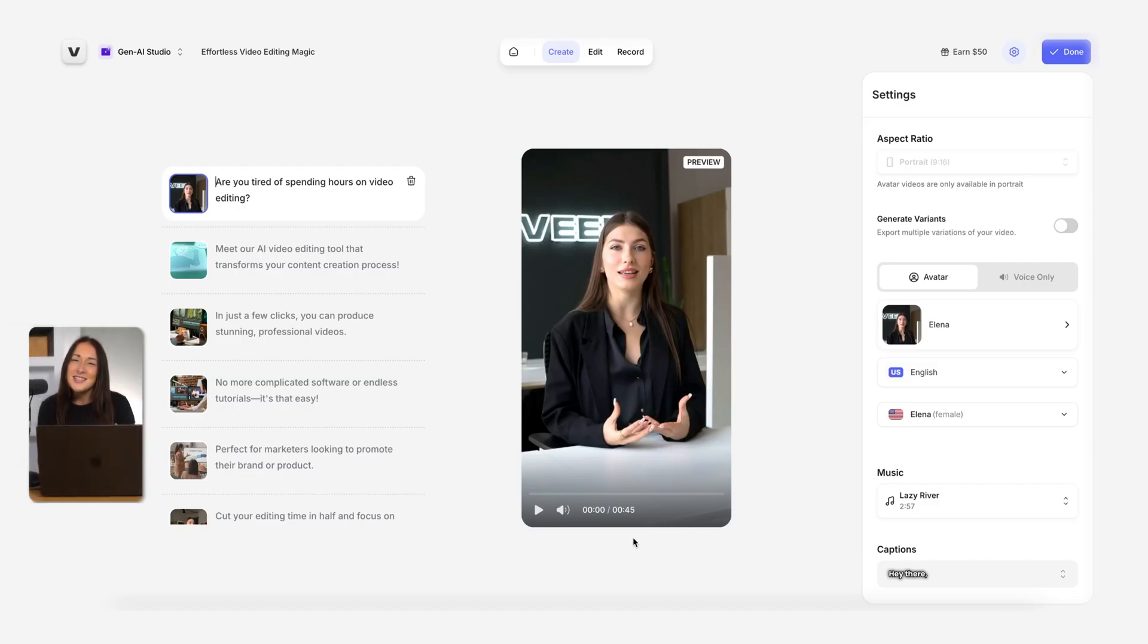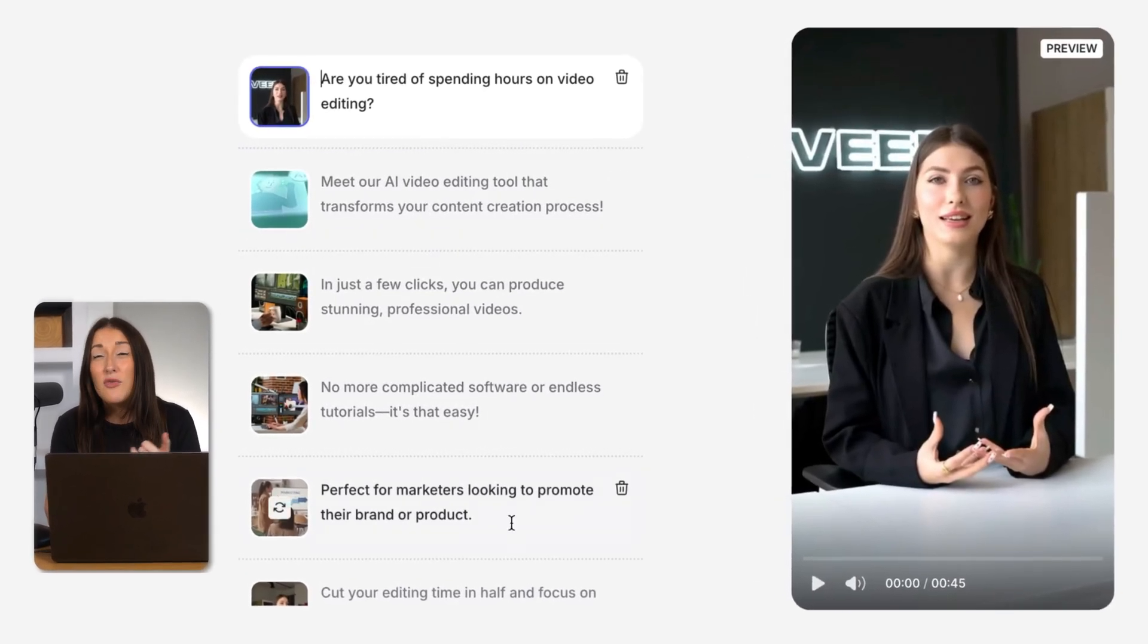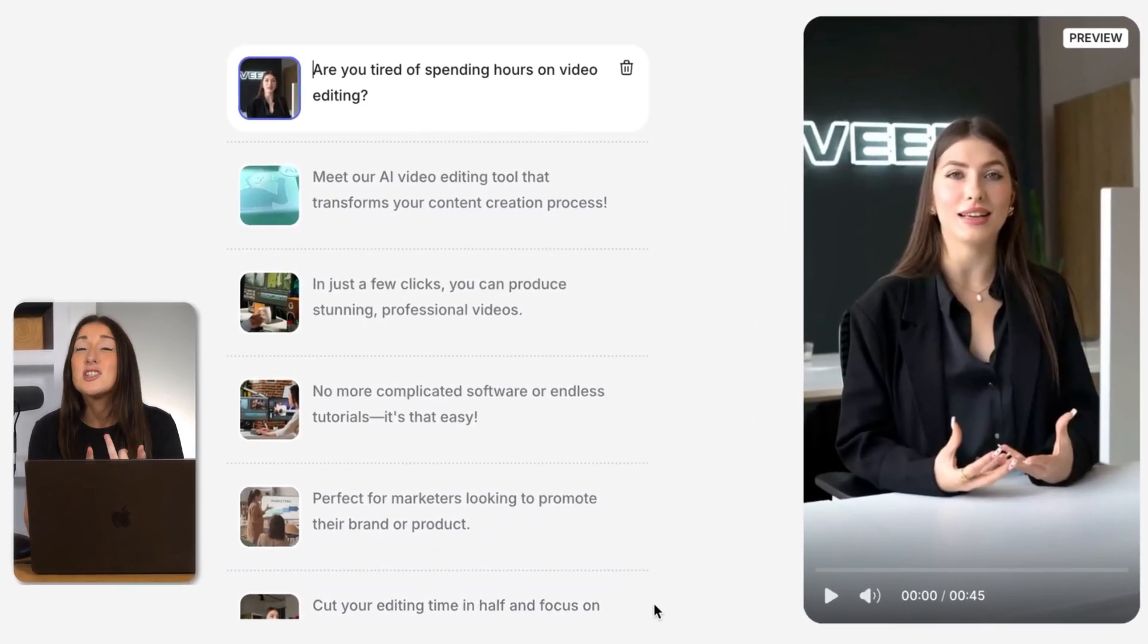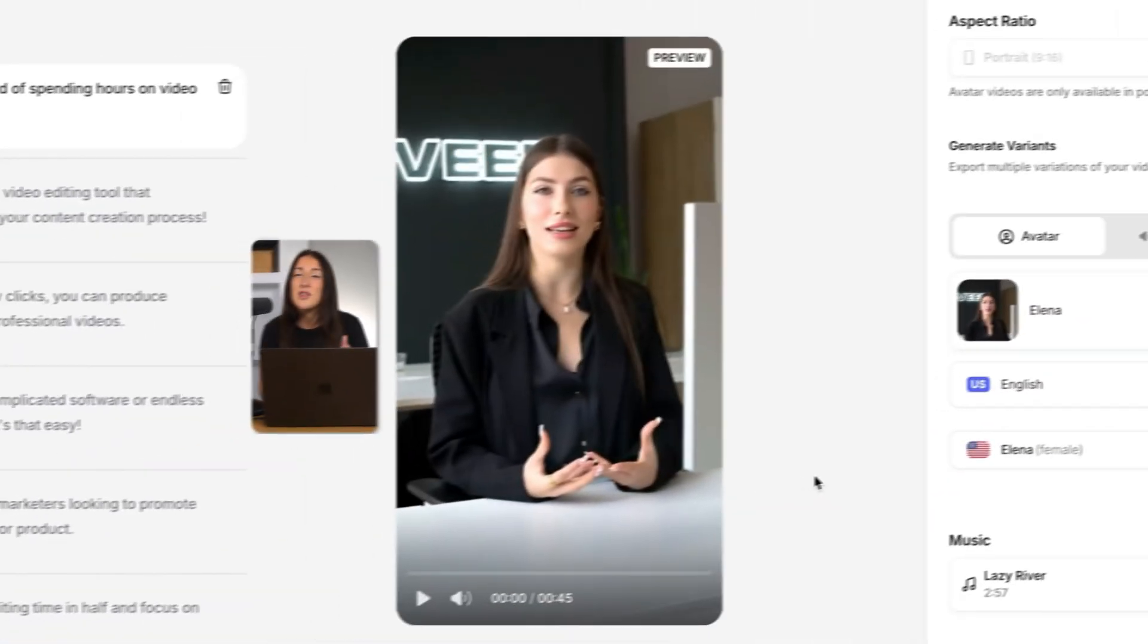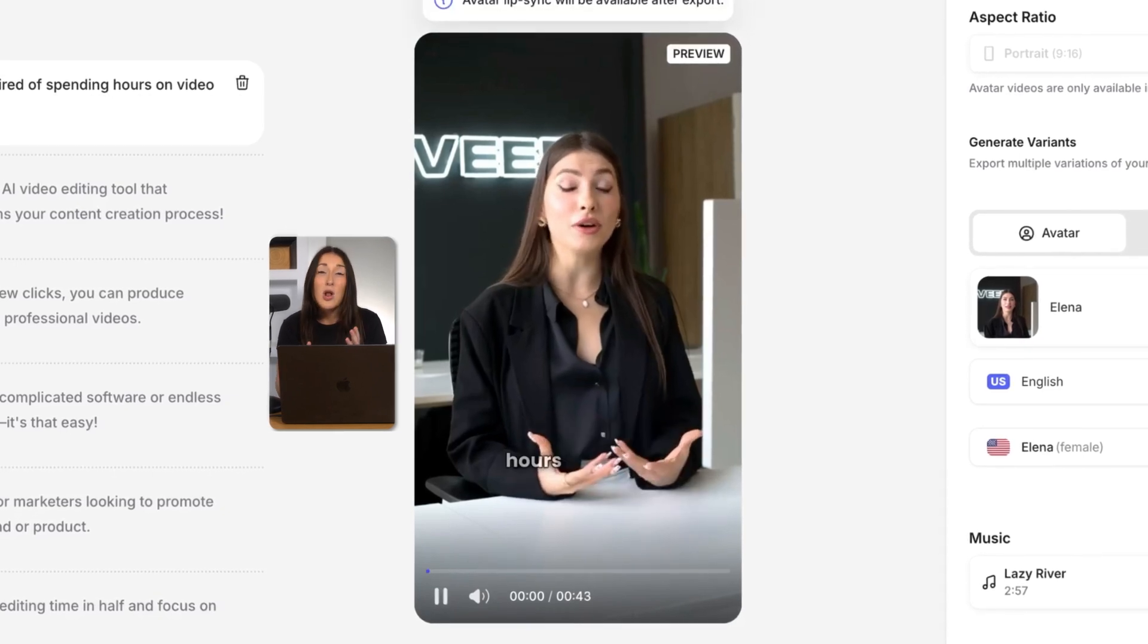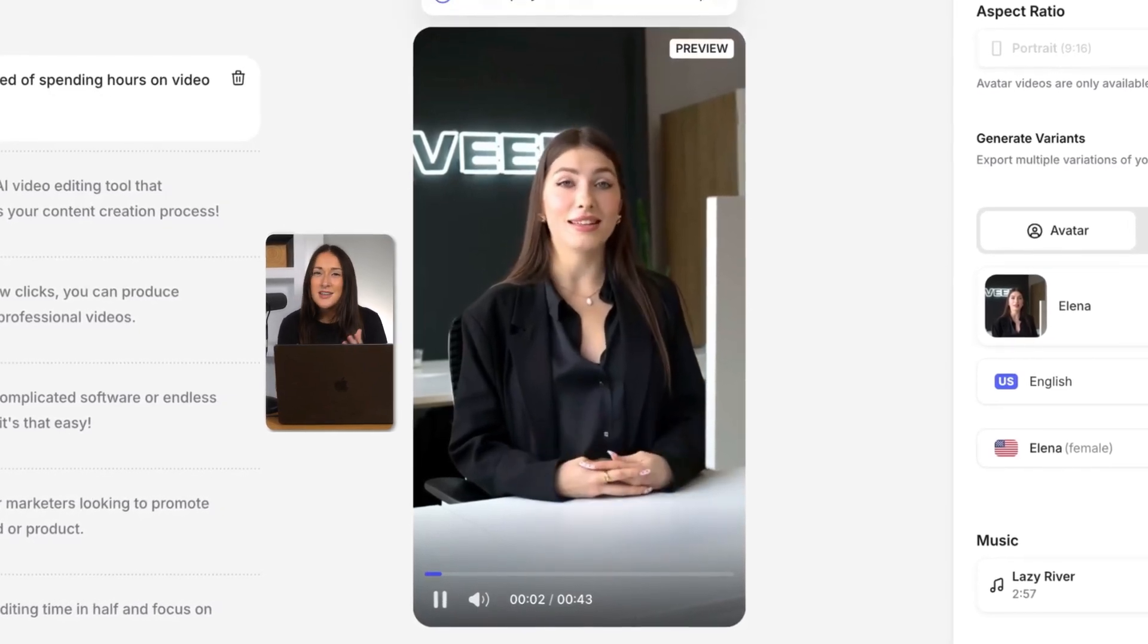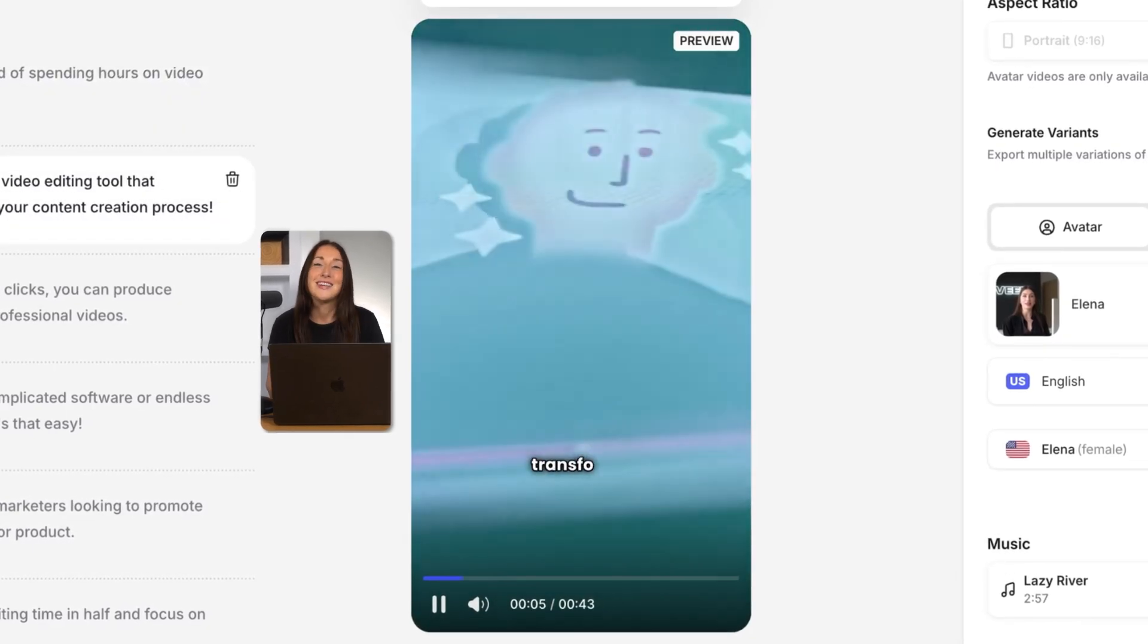So behind the scenes here, Veed's AI goes to work. It's going to write you a full ready-to-go script, pick a natural sounding AI voiceover based on your tone, and match it with an AI avatar. It's going to pair it with high-quality stock footage, animations, subtitles, and even add background music.